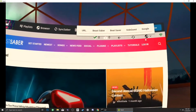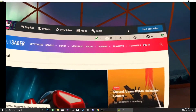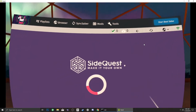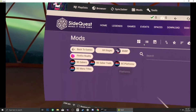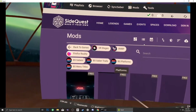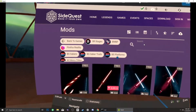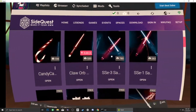You can also use SideQuest, but as of today there's not a lot of sabers in SideQuest that have been updated — but you can go ahead and check. If it's been updated past November 9th or 10th, it will most likely work.